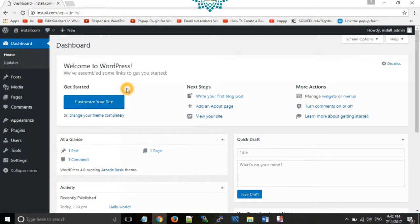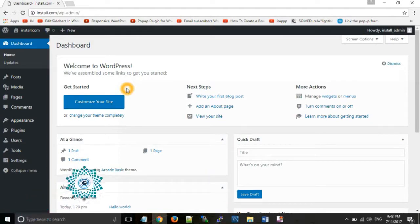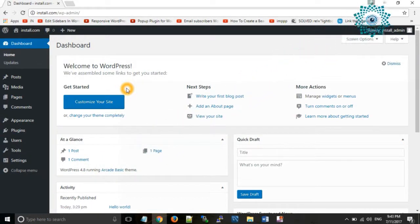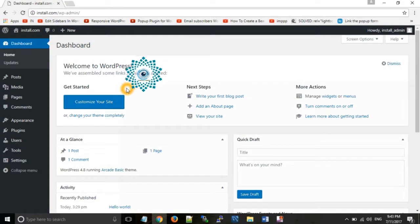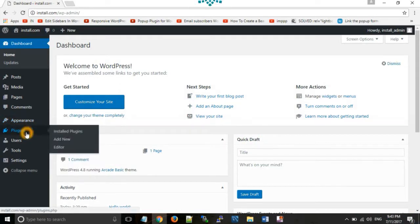In the same manner as we installed themes by two ways — first from the given list and second by uploading a downloaded theme — similarly we can install plugins in two ways: by installing from the given list, and second by uploading a plugin you already have in your folder. Go to the Plugins option and click on Add New.